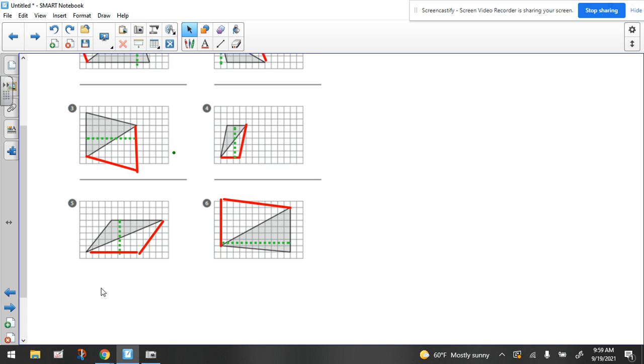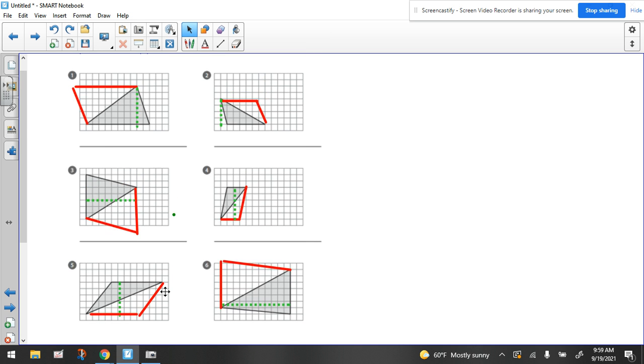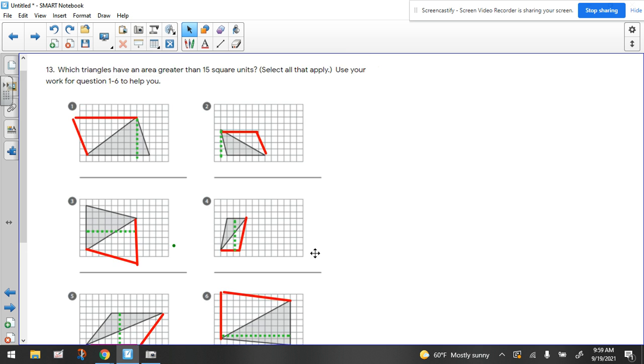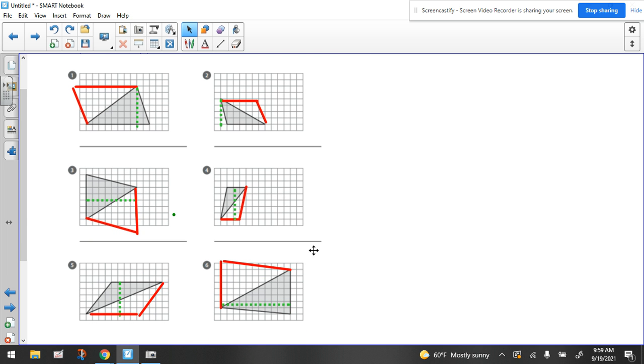So when you look at your answer choices for this question, consider what I just said about each of these figures.